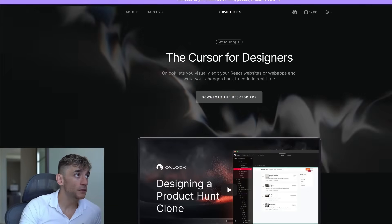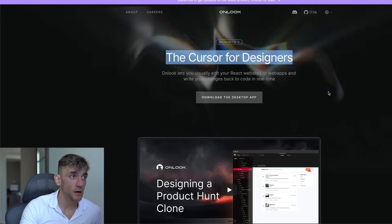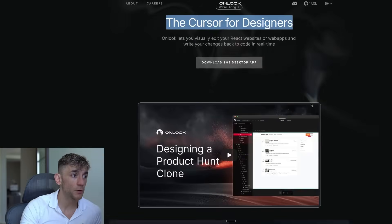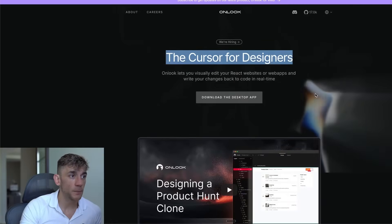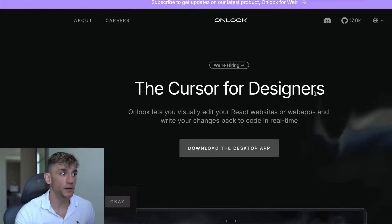Today, we're going to be analyzing Onlook, which is a powerful no-code automation tool for building apps locally.